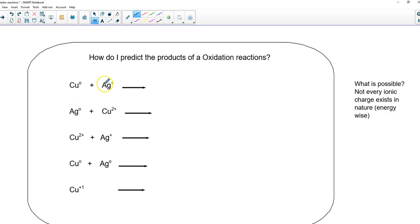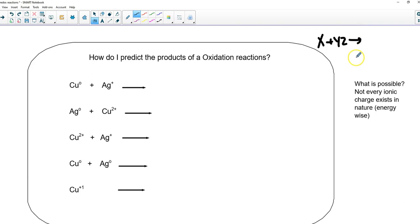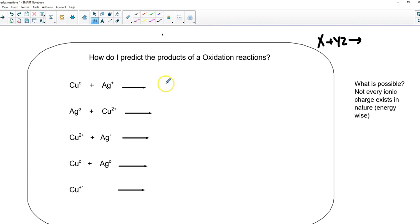How do I predict the products? We're following our little model. In nature, not everything can just change charges willy-nilly. Atoms and ions only have so many options, and if that option is not available, nothing happens.